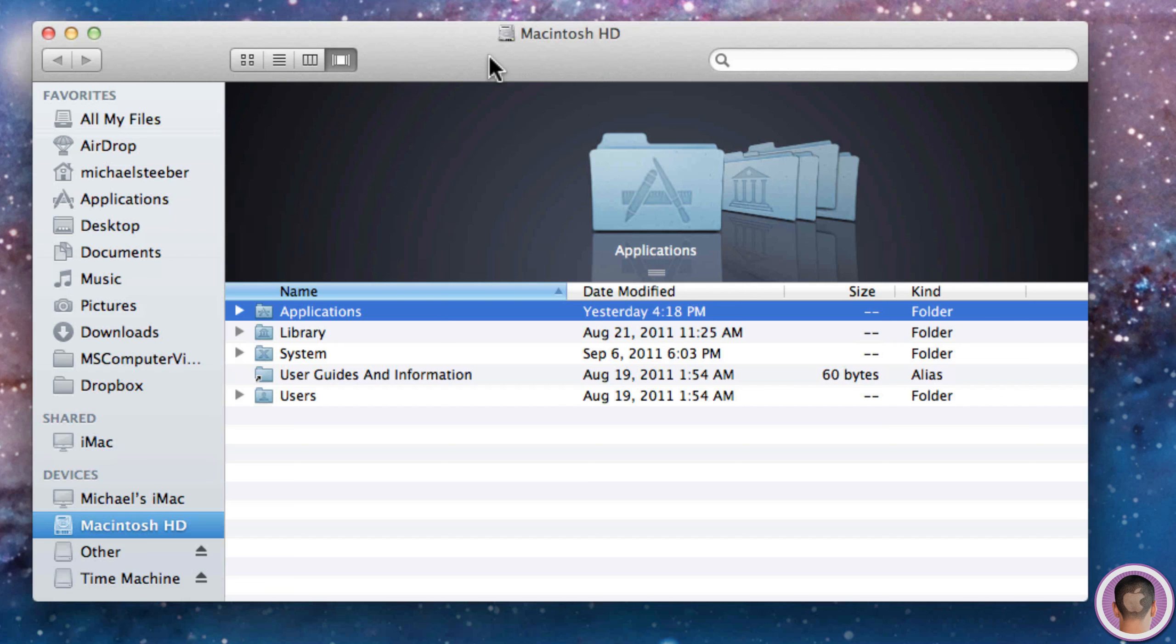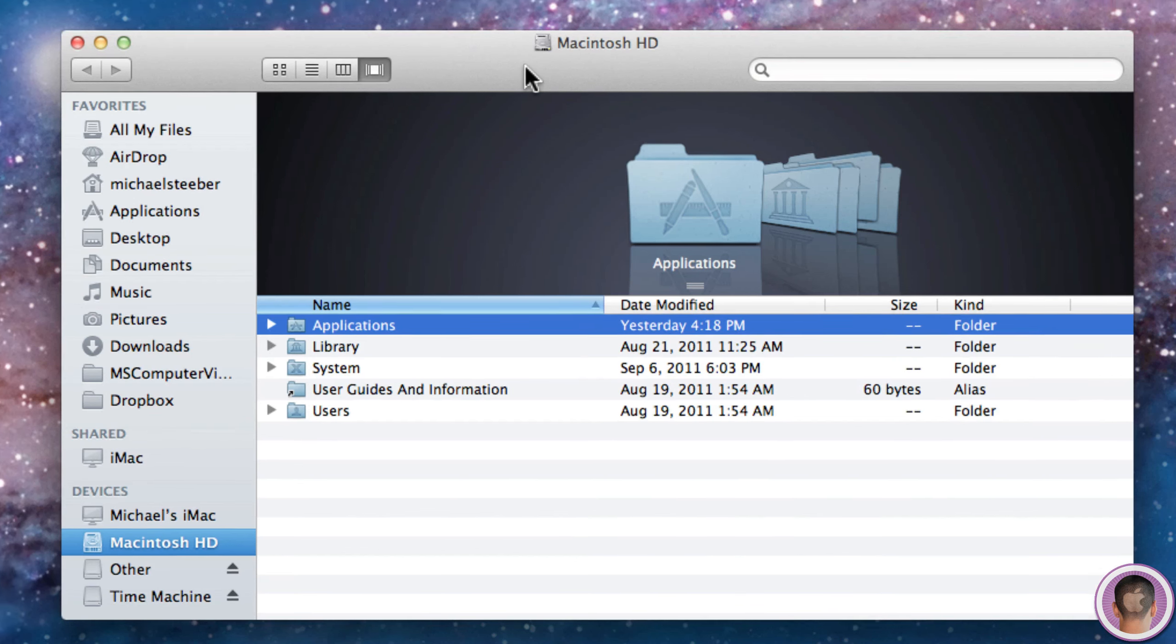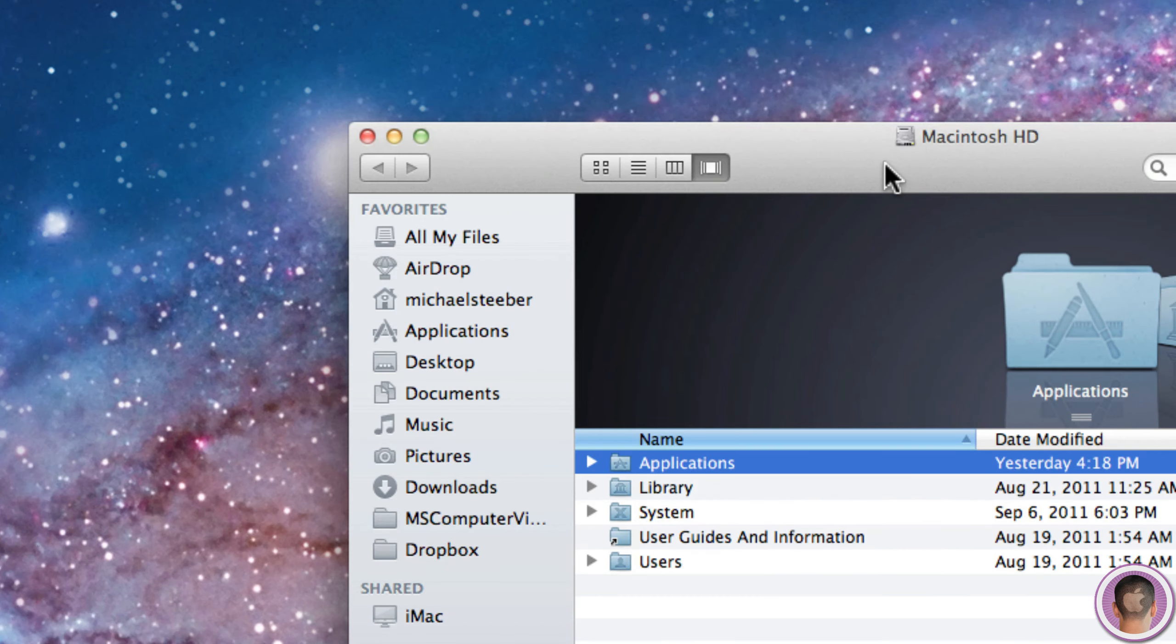You can see here that when I opened my Finder window, by default it went to Macintosh HD. But you might notice with Lion that it might be going to All My Files as a default location when you open a new Finder window.